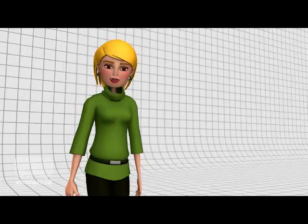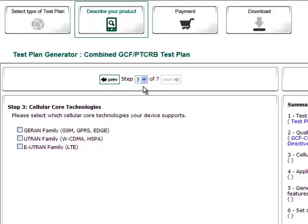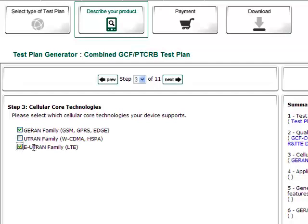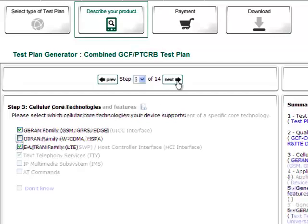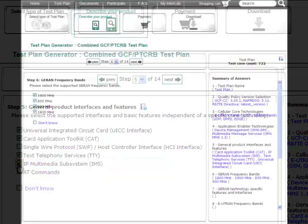After selecting the test plan type, all you have to do is describe your product by selecting some basic features from a carefully chosen list. In order to keep this list as short as possible, Interlab Live is only asking for those features that are important for the test case selection — that's all.